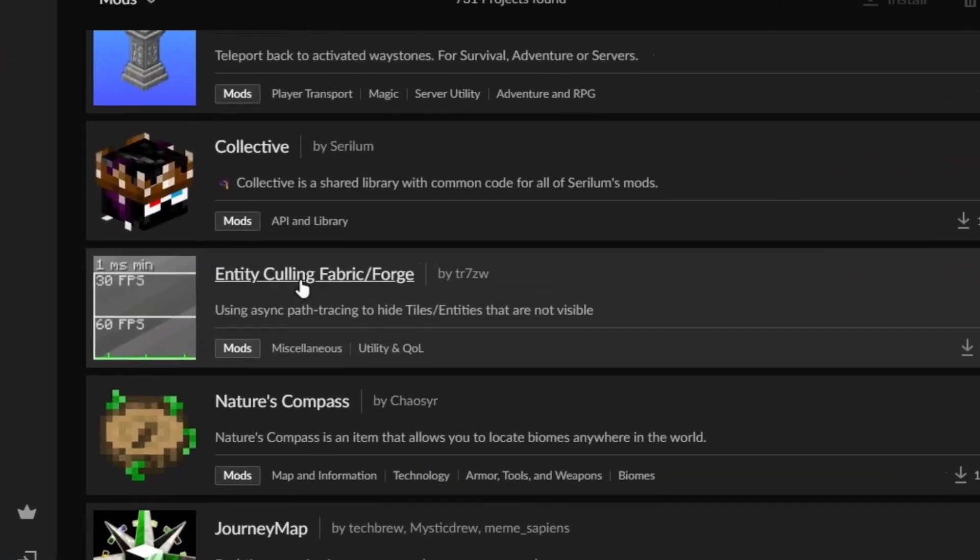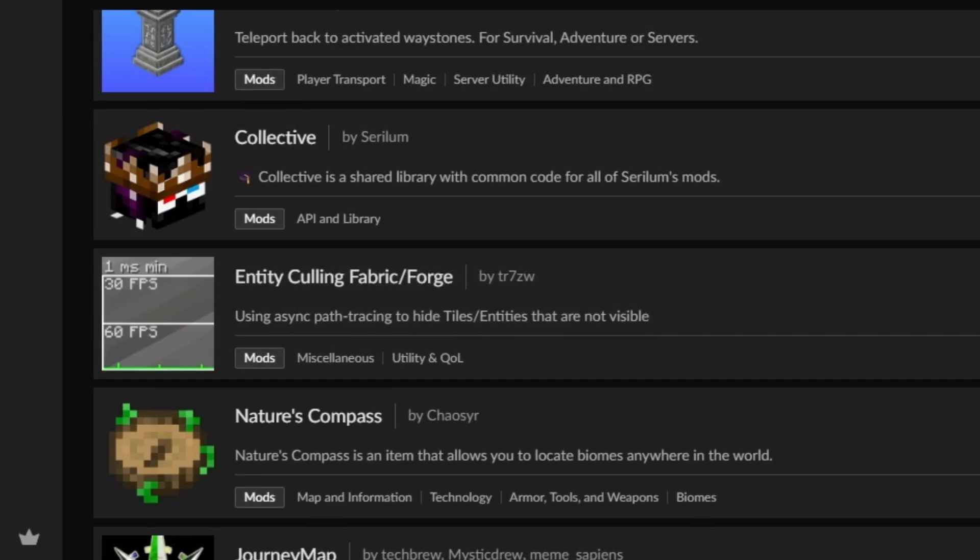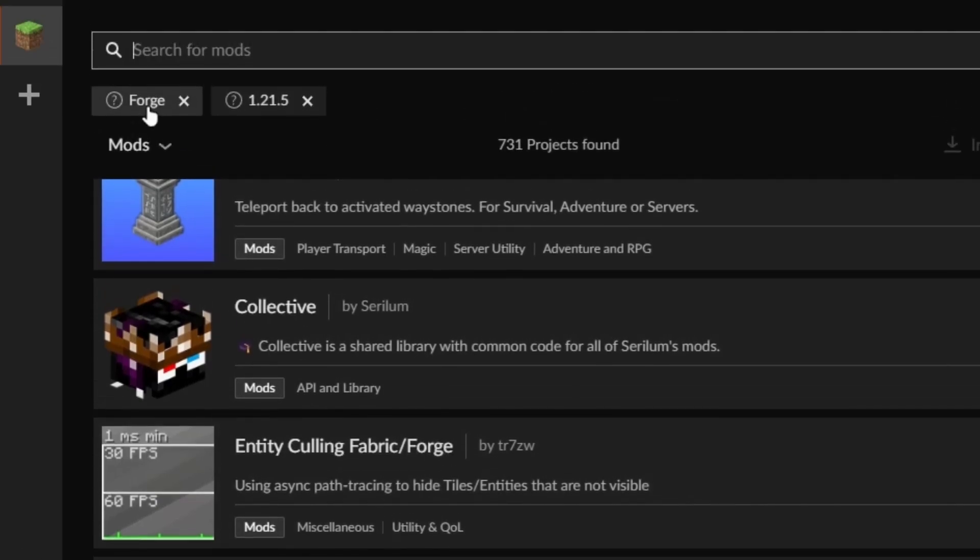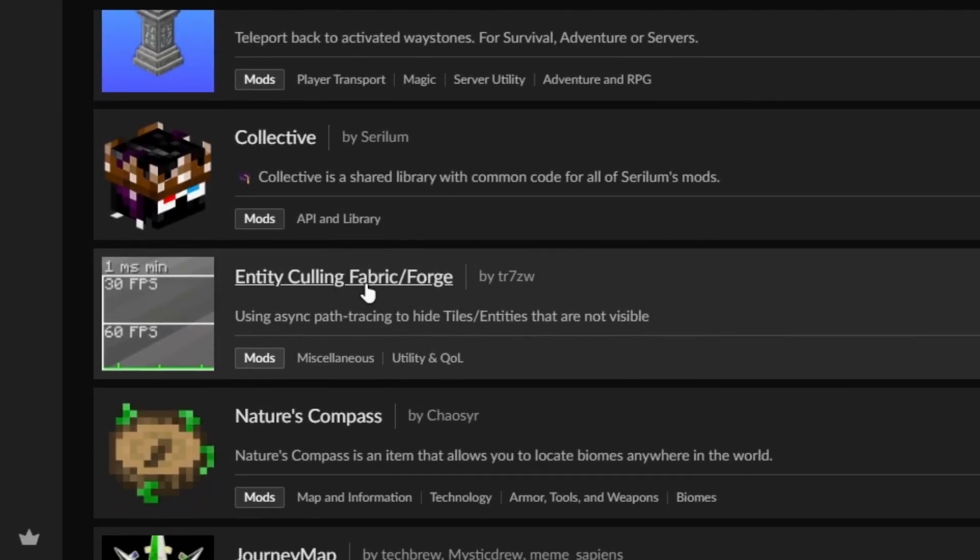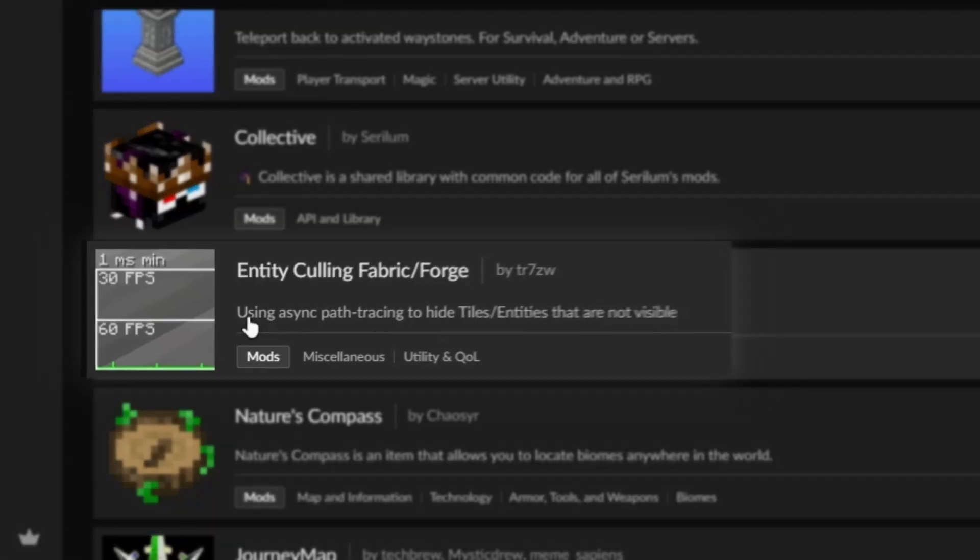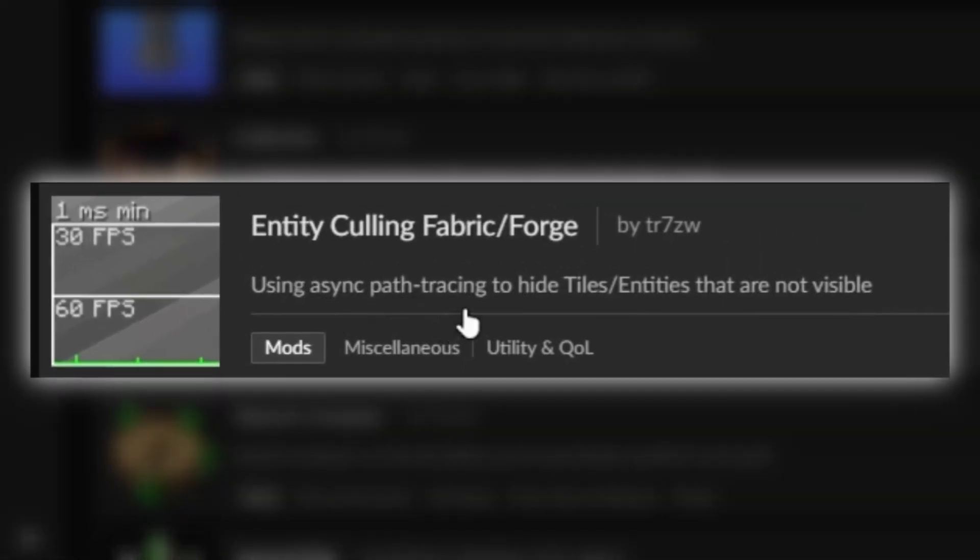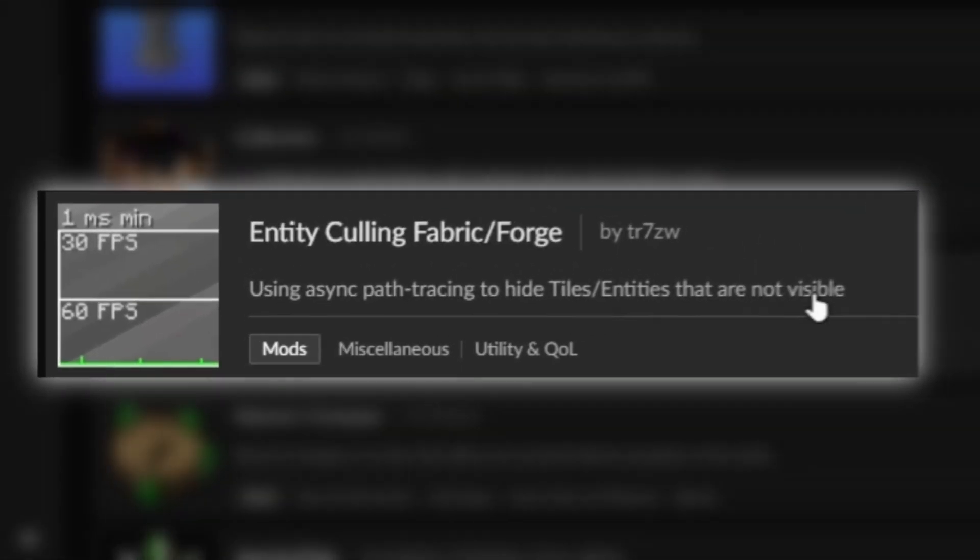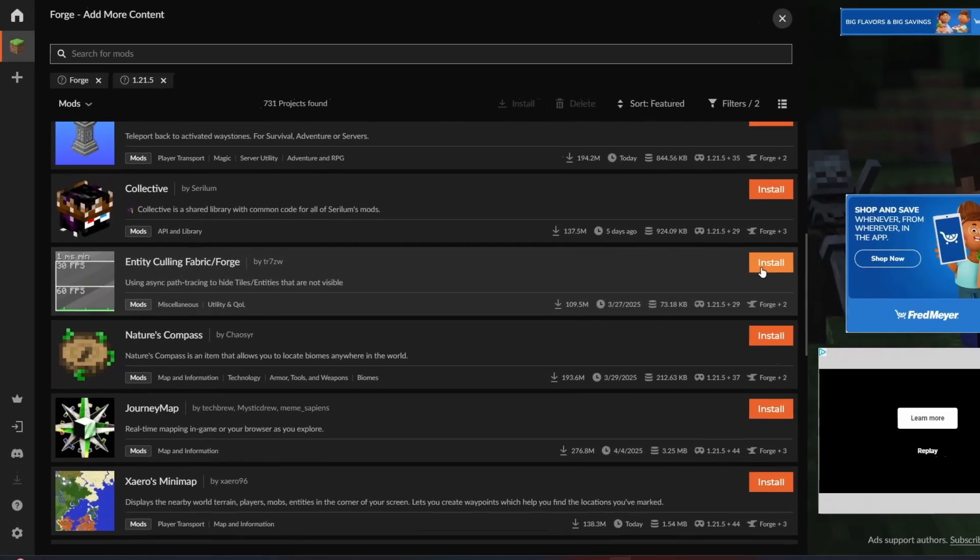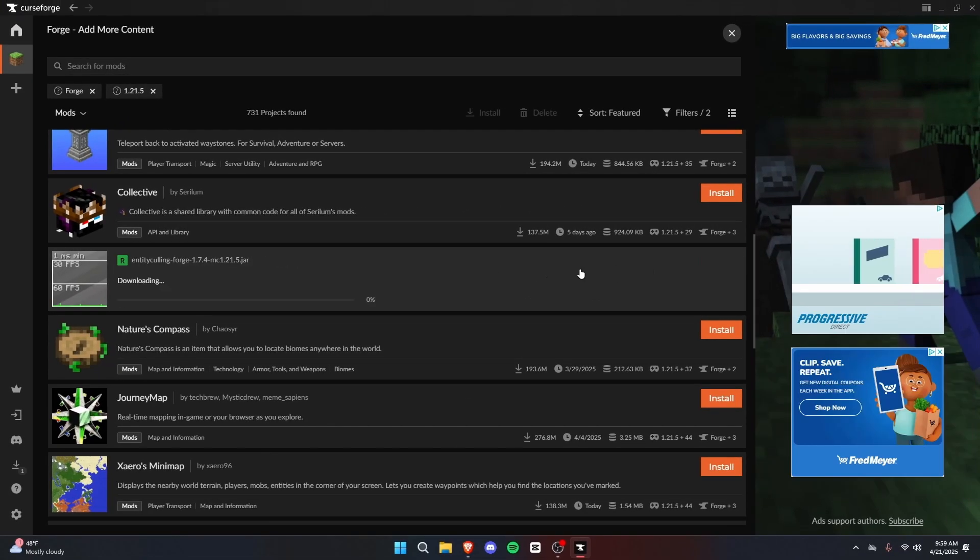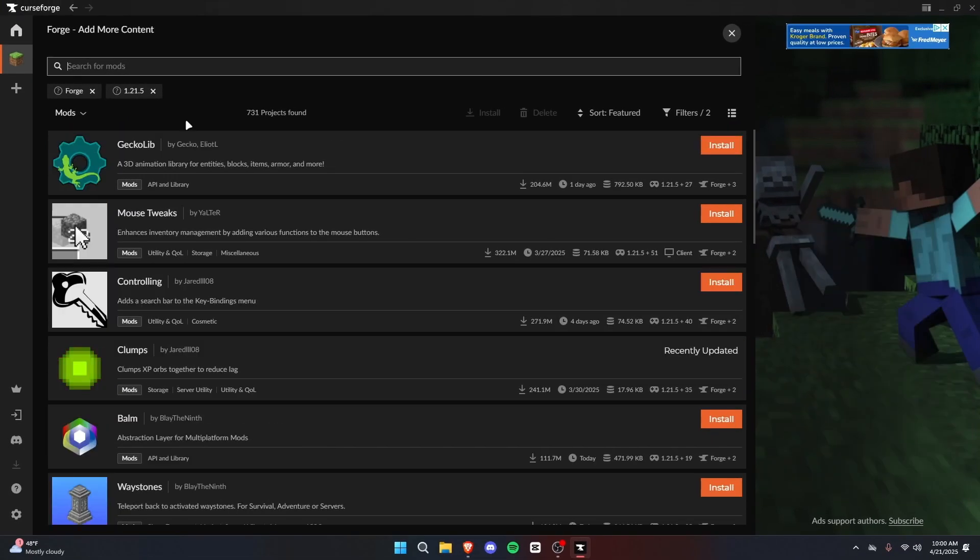Entity Culling. While you have selected Forge, you can install mods that do say Fabric and Forge. Some mods are compatible for both, so occasionally you'll see things like Fabric slash Forge, or Forge slash Fabric. This mod uses async path tracing to hide tiles slash entities that are not visible. In simpler terms, it stops rendering entities when you're not looking at them. We can install that as well.